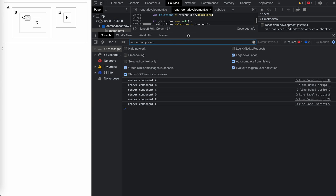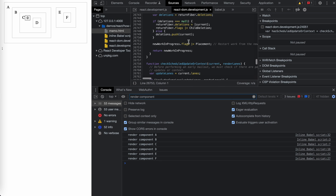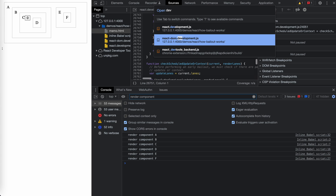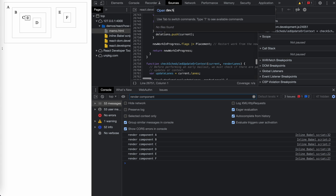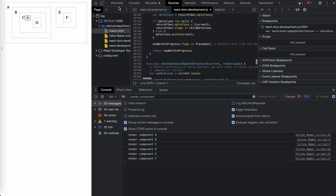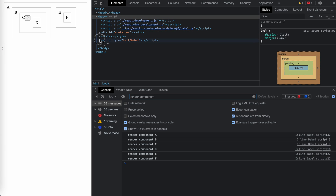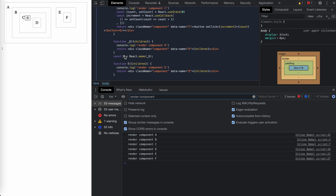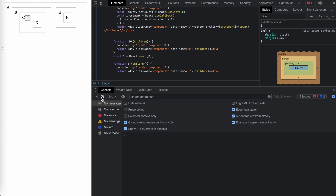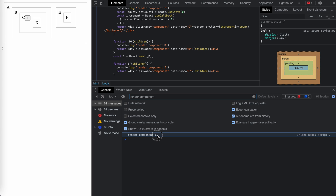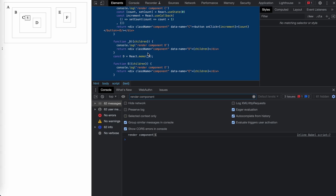Now let's change the code a little bit. Here we've wrapped D with memo - we'll call it underscore D, and everything else is the same. So now when we click the button, we can see there's no re-rendering of D. So what is happening?